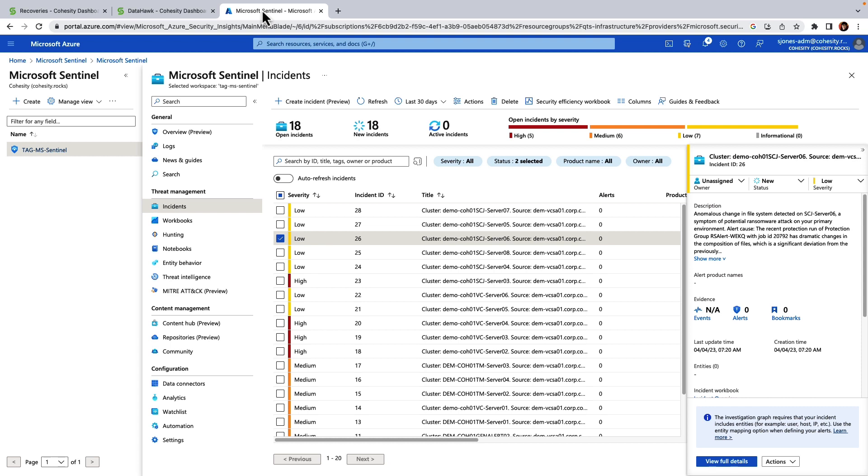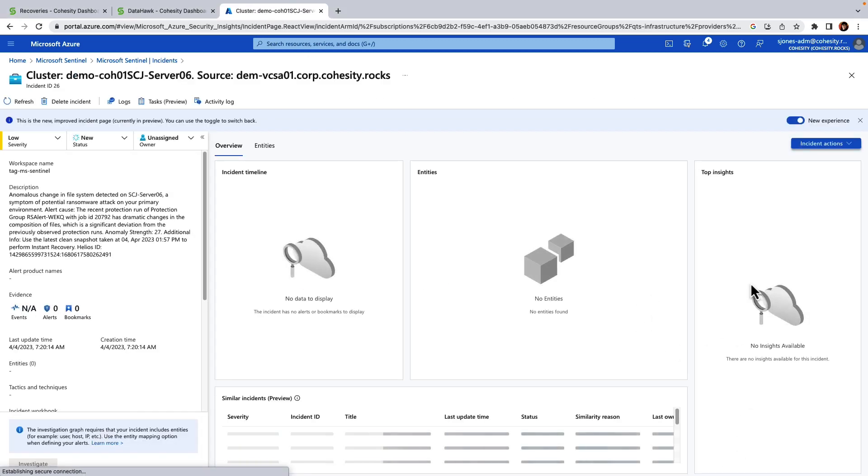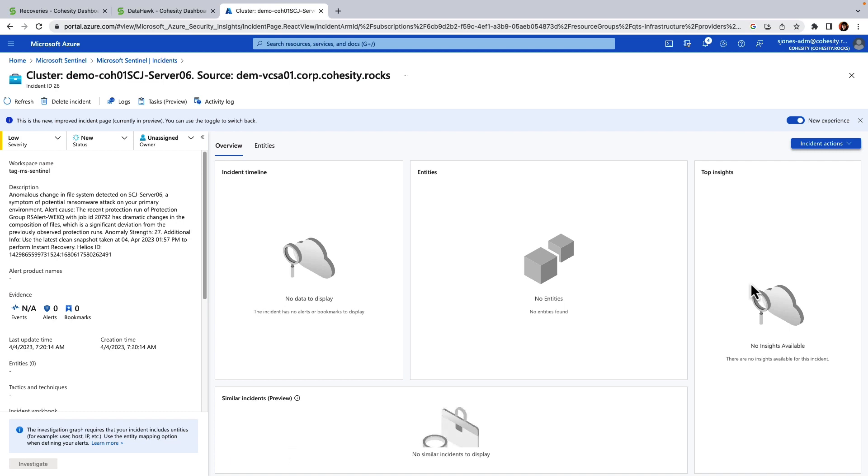So as you can see, I already have an incident selected. And in this example, you can see that we did detect an anomalous change on this particular server from within Cohesity. And so in this particular instance, it's actually recommending that we go ahead and restore from a clean snapshot.